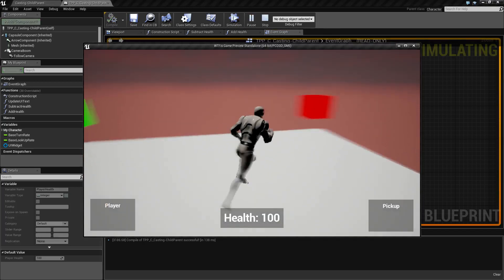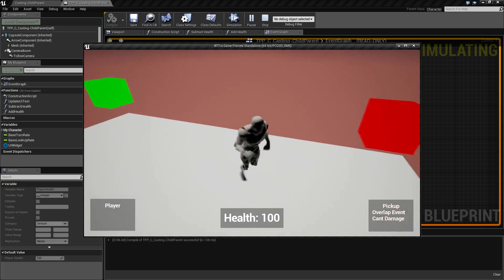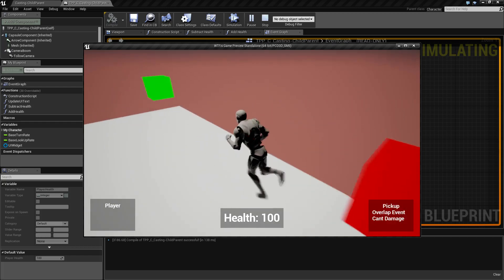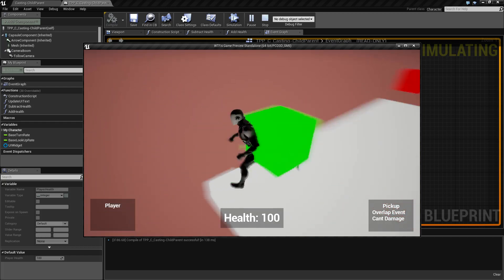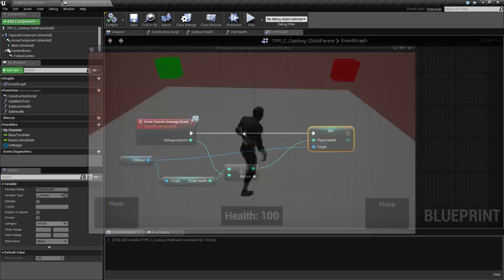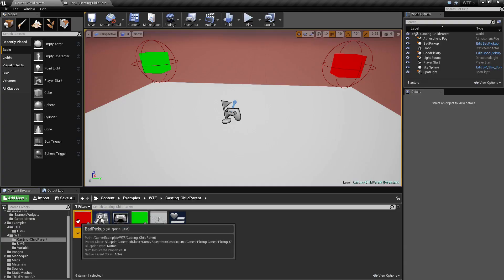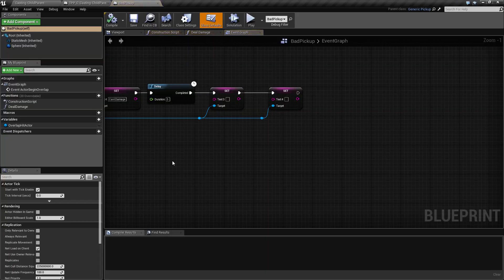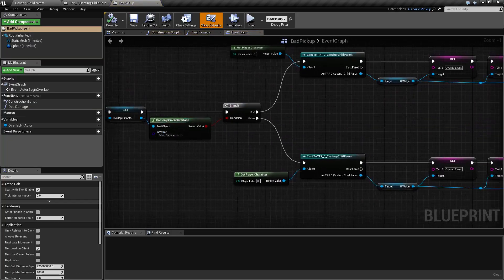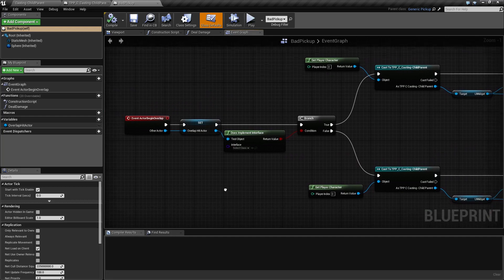If we go ahead and play you'll notice nothing happens. Well, we haven't set up our objects yet. So if we go into our bad object to start with, you'll notice I've already set up something and we will quickly go over it.